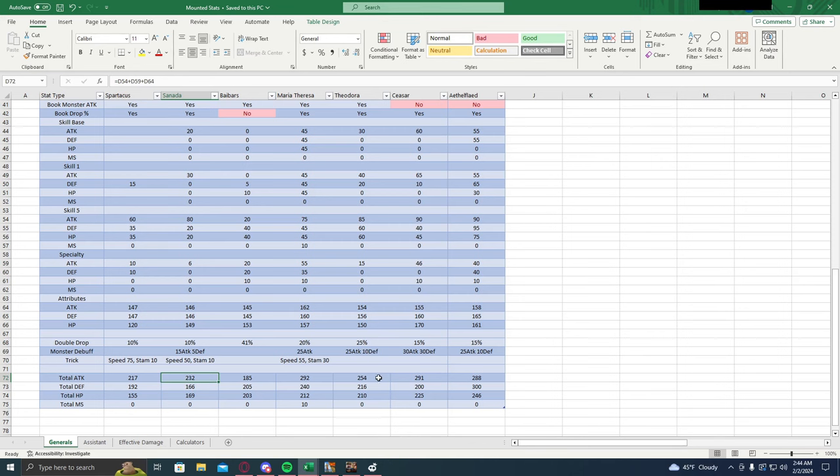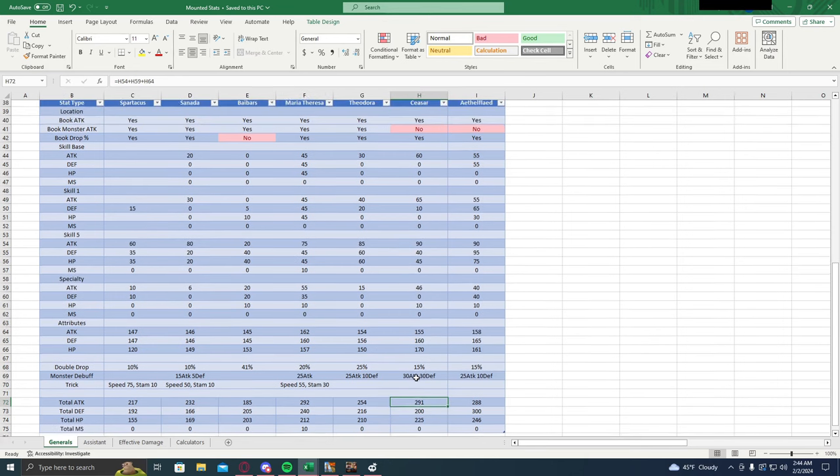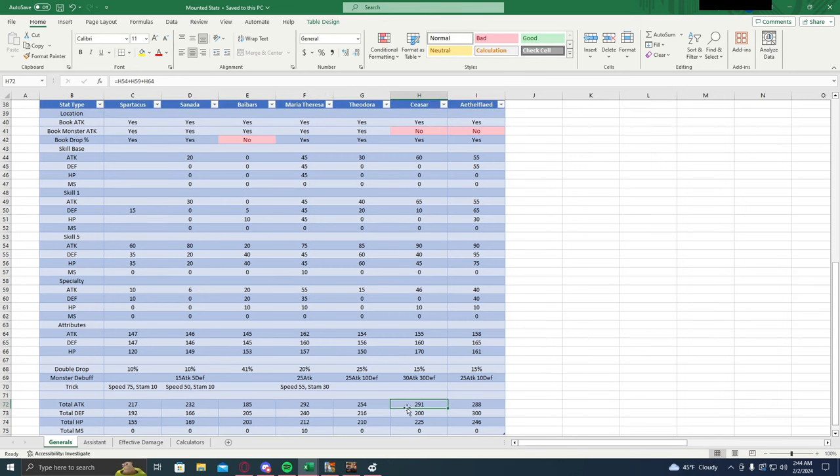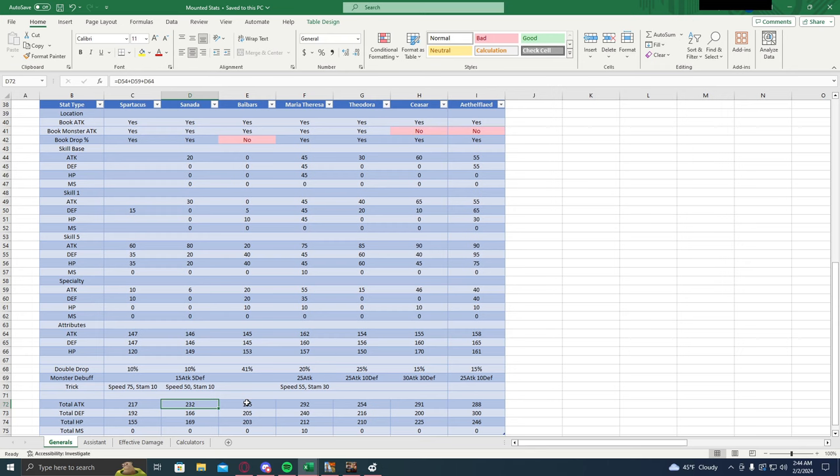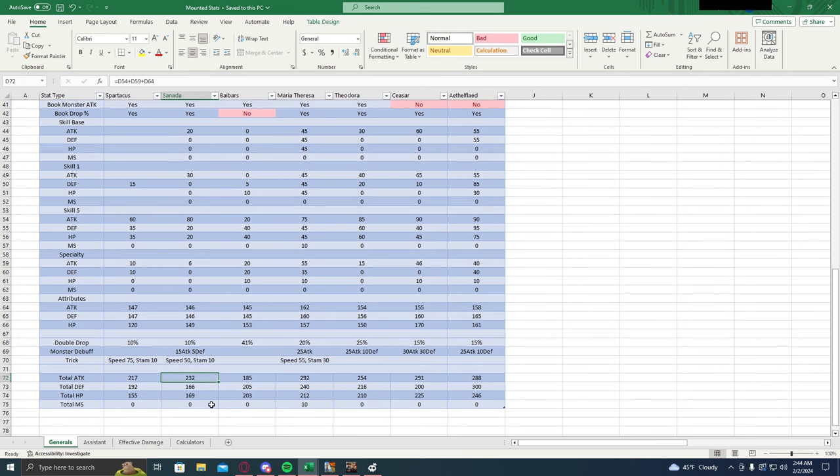Obviously people like Aethelflaed, Caesar, and Teresa are still gonna be your go-to for that, but this is a nice cheap alternative for those. 232 is nothing to sneeze at, it's a pretty high buff percent.